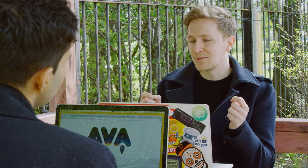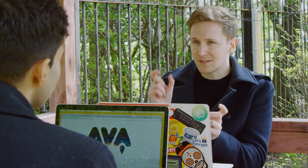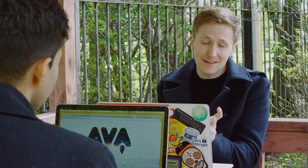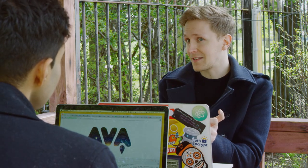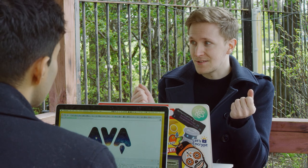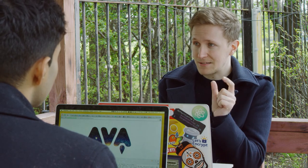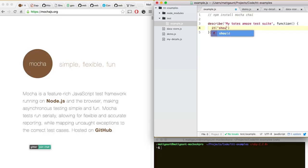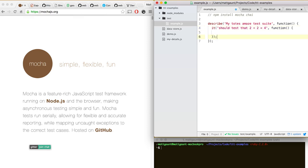Basically the way it works is you just call the describe function, pass in a string and a callback. The string defines the test suite, and then the callback is the thing that gets called by Mocha. A single test is basically calling it, passing in a string describing what the single test should do, and then another callback which is your actual test. You do certain things, and then you'd use an assertion library to say this is the thing I expect to happen.